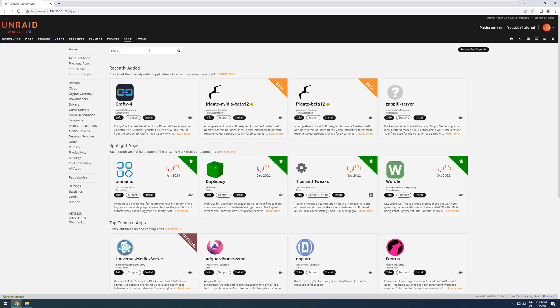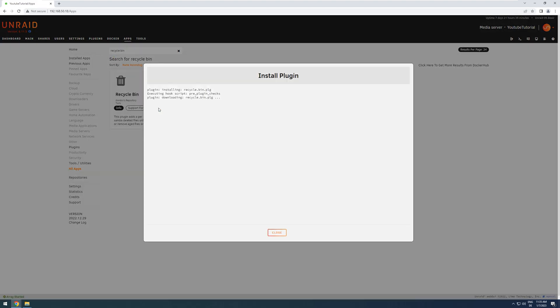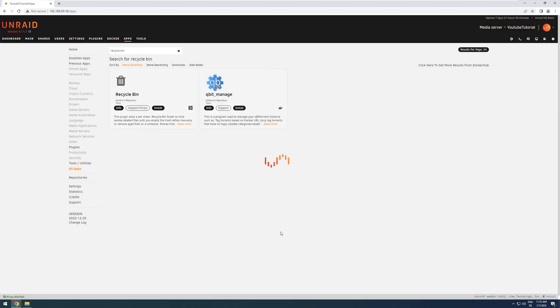Here, we want to search for the Recycling Bin. And then press Install. Once it's done, we press Done.